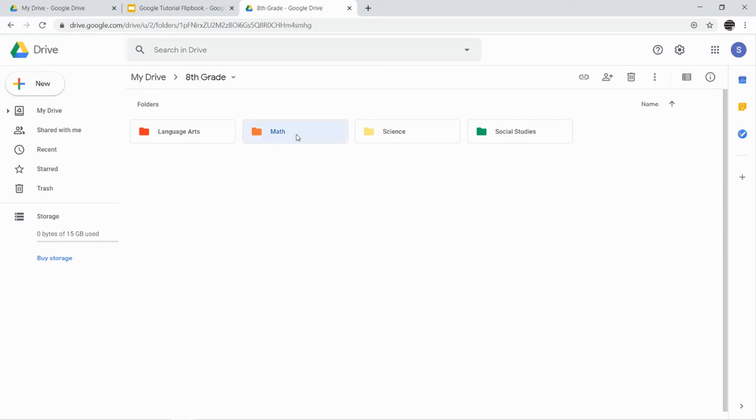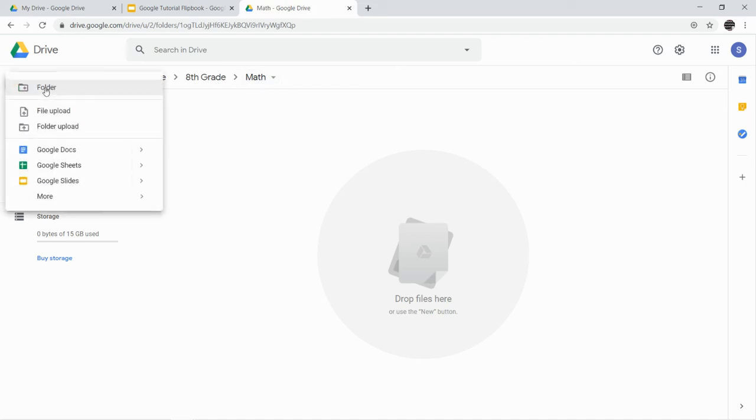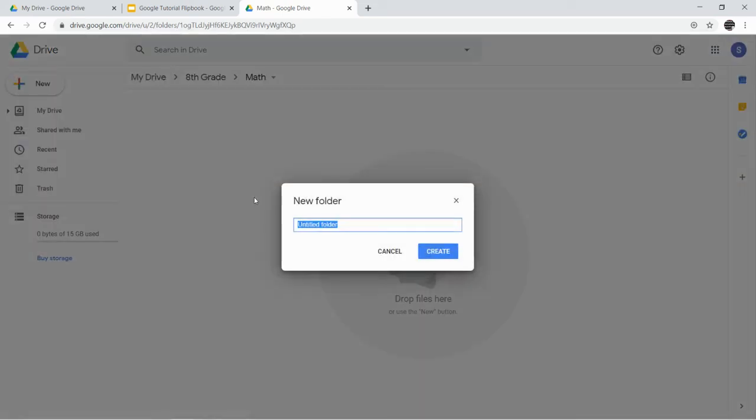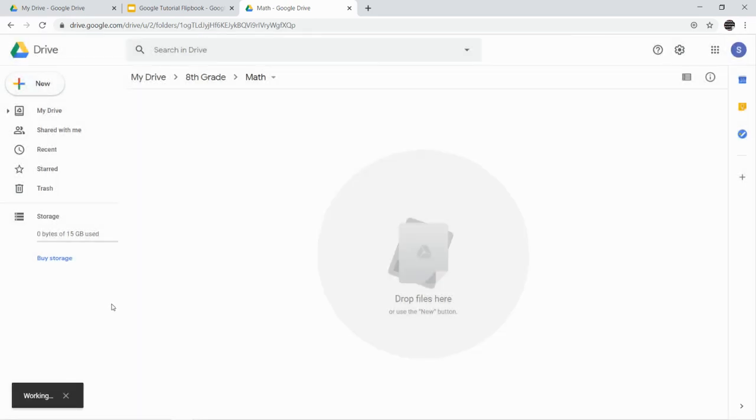In our Math Drive—I'm in the Math folder, you can see the subfolders here at the top—in our Math folder, right now we're just going to make one folder, and that folder is going to be called Digital Activities. As we create other things and work on other assignments, we will be adding more folders into our Math folder, but for now we're just going to do Digital Activities.